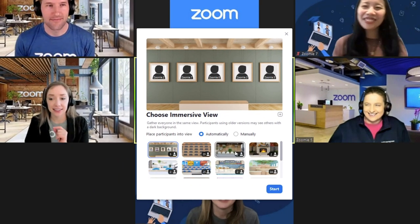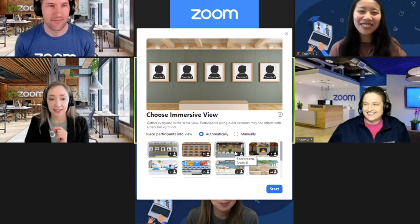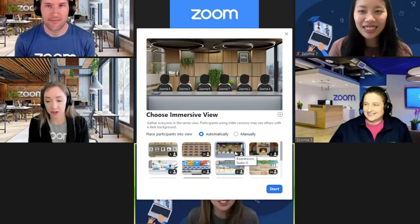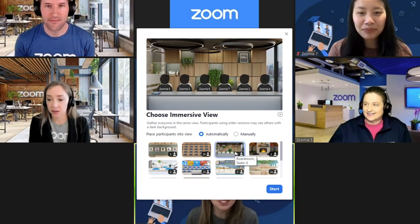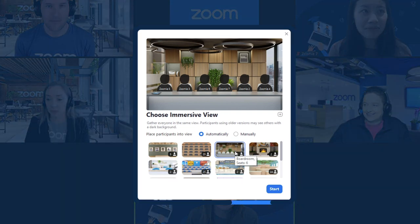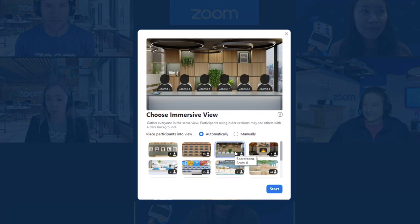A menu of options appears. Click to select the Immersive View background of your choice. Notice that each scene is designed to virtually seat a number of participants between 2 and 25.